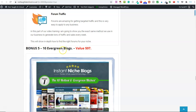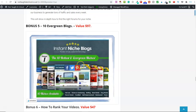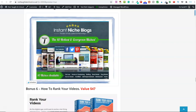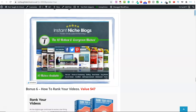Bonus number five is 10 Evergreen Blogs. If you're curating these YouTube videos or videos in general, you can send them over to these blogs here. They're instantly done for you in niches including weight loss, home and gardening, betting, real estate, dog world, tour and travel, football, self-improvement, restaurant, and forex. You can literally have these up and running within about half an hour. You can put your links in here to any product on Clickbank or Warrior Plus and drive the traffic from your videos over to these niche blogs.